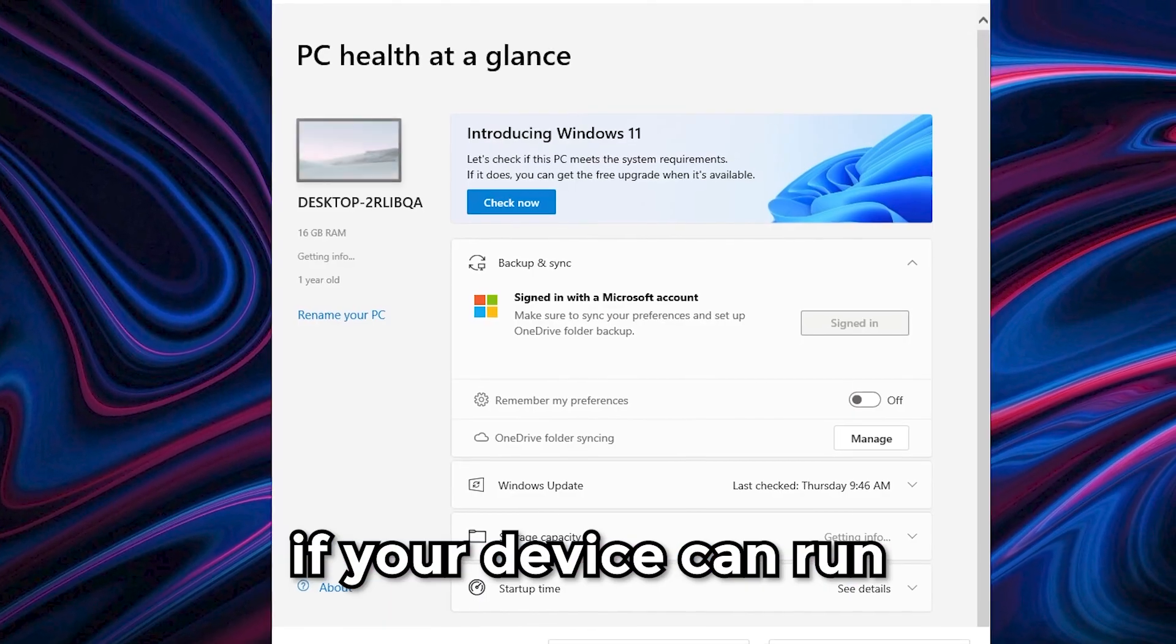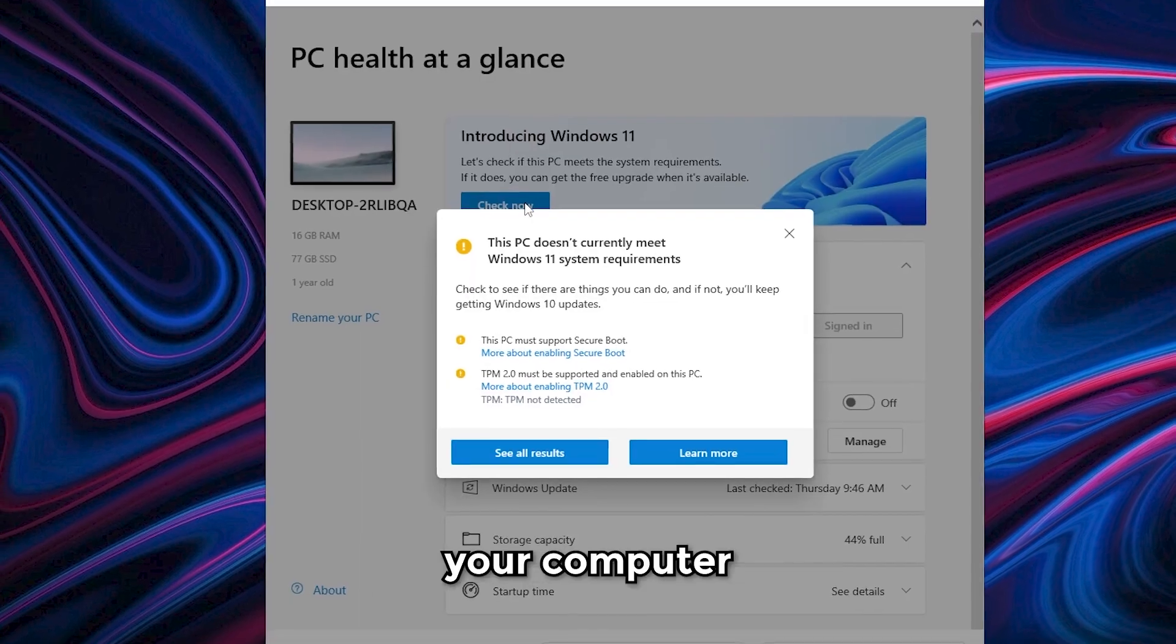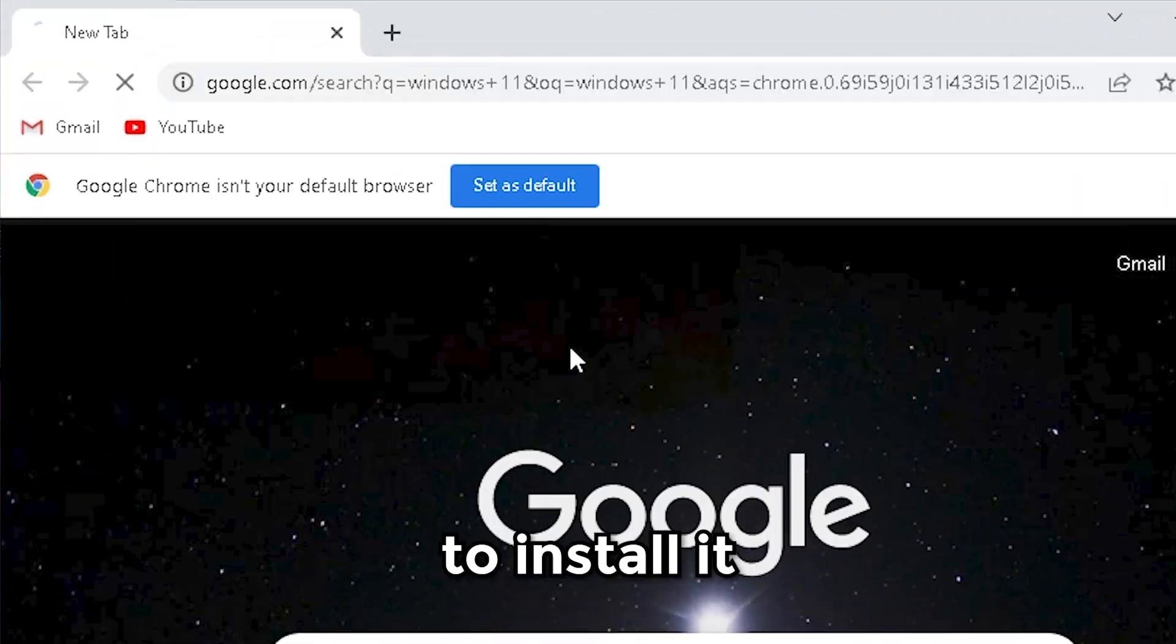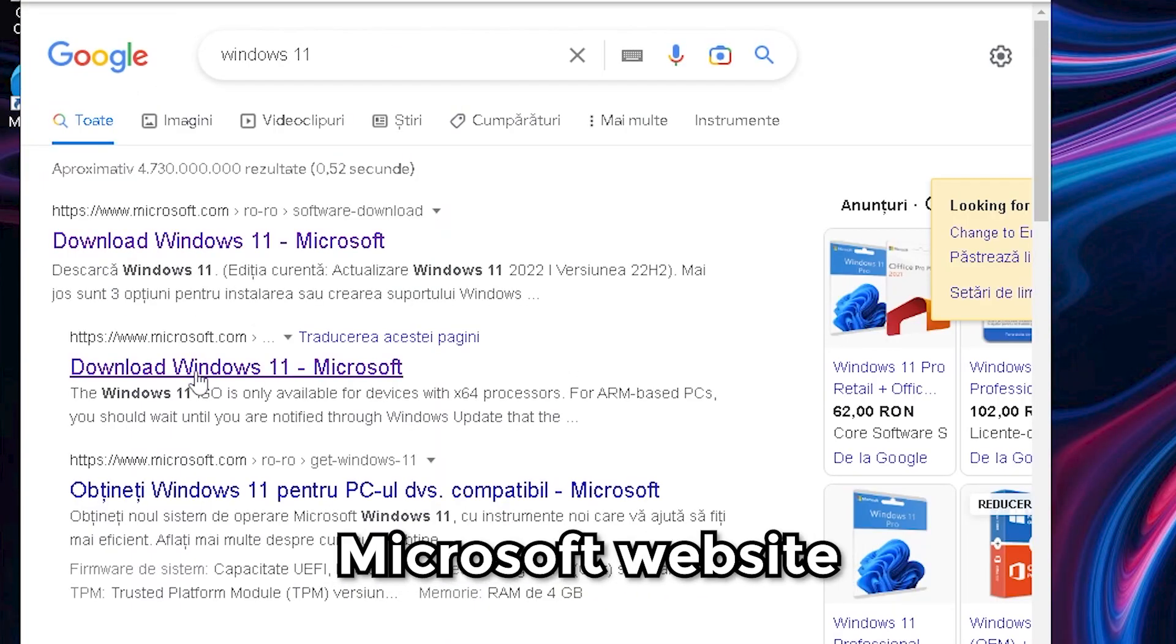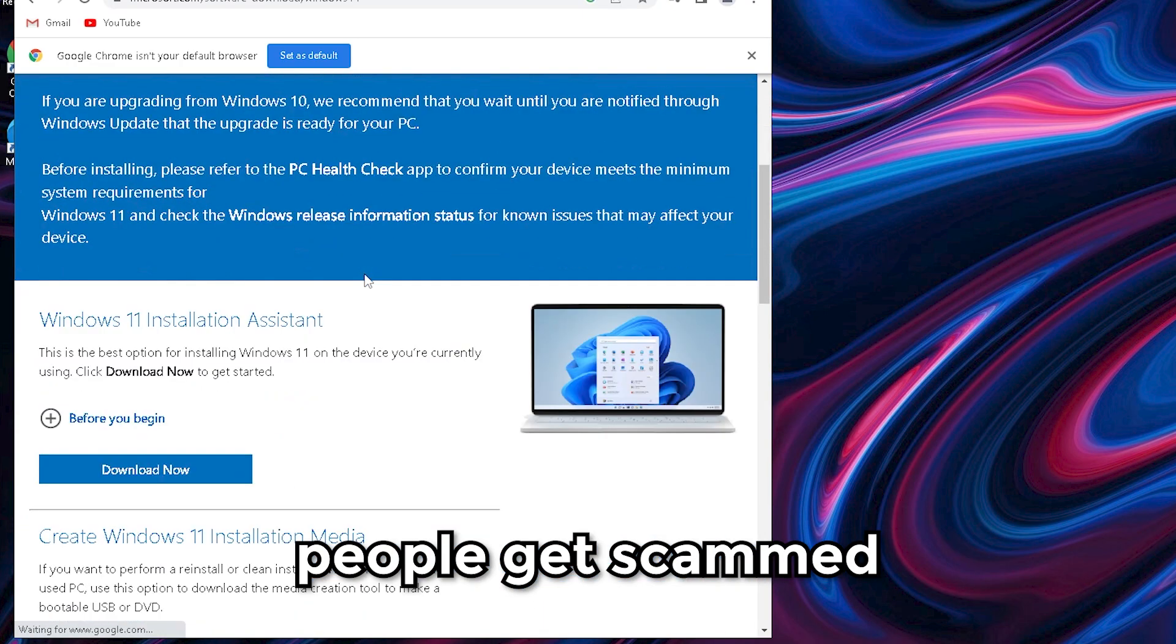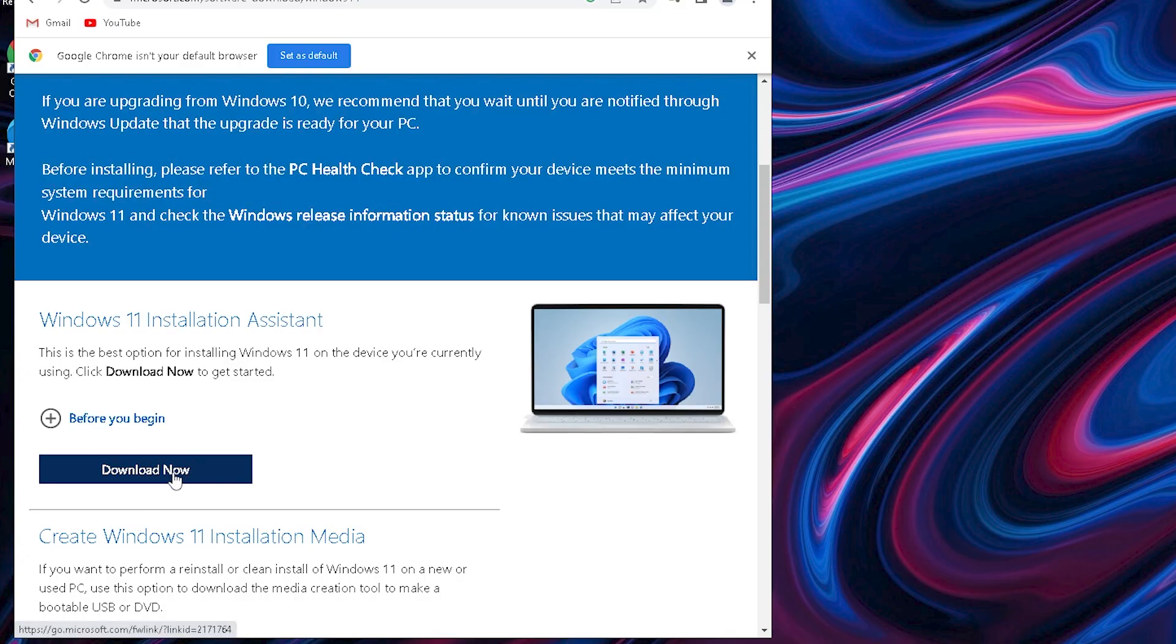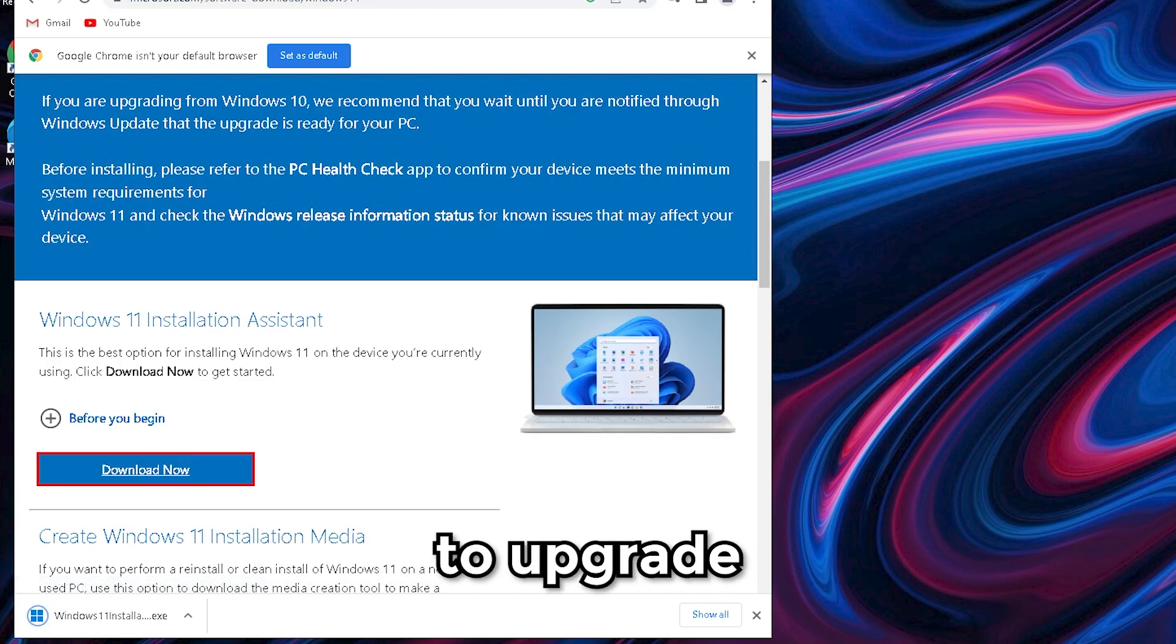If your device can run and install Windows 11, that means your computer is supported. To install it, all you need to do is go to the official Microsoft website - make sure it's actually the official one, like a lot of people can scam this stuff - or go to settings and check if you're able to upgrade from there.